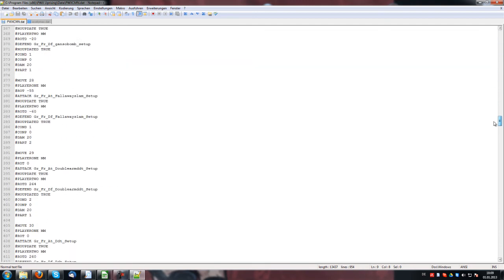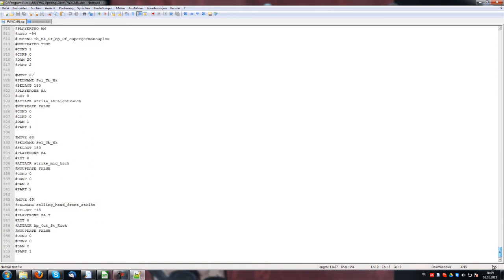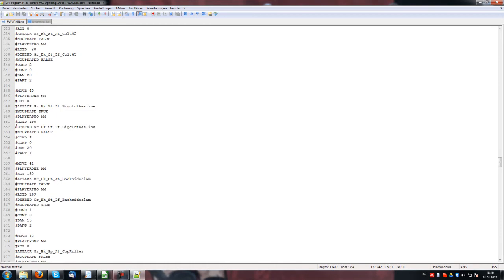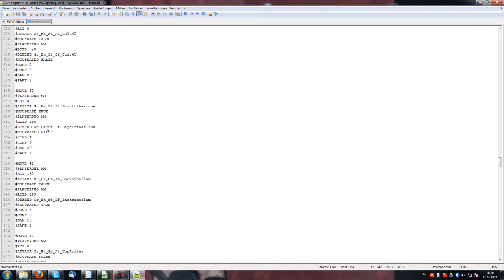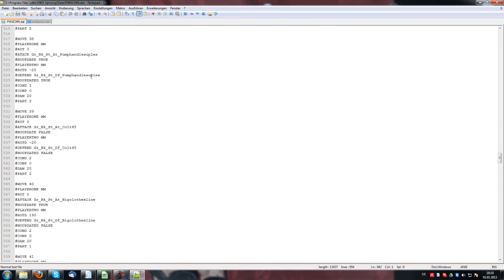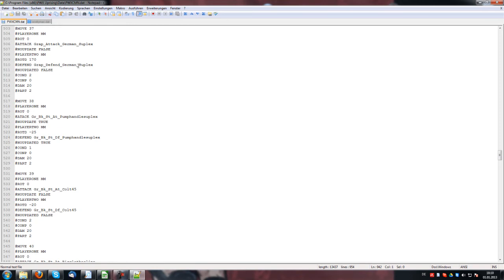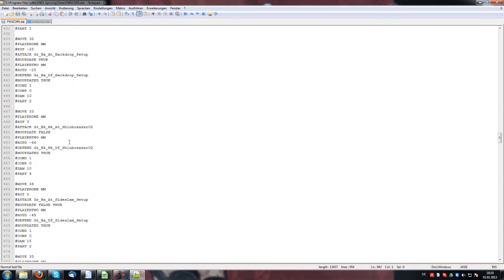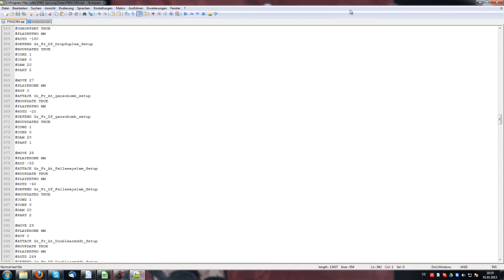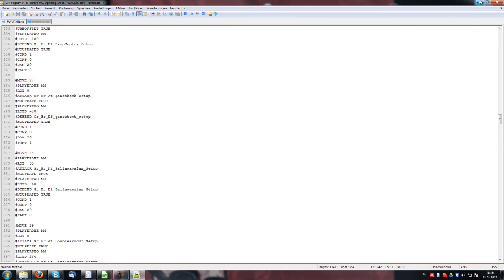The list goes until move 69, and each move is either a defend or attack move — for example your big clothesline, pump handle suplex, defend German suplex, and so on.